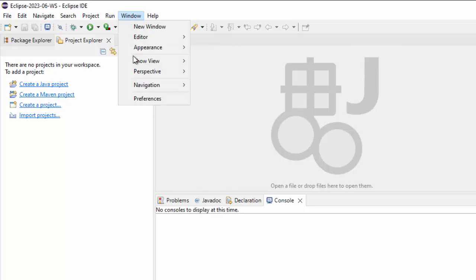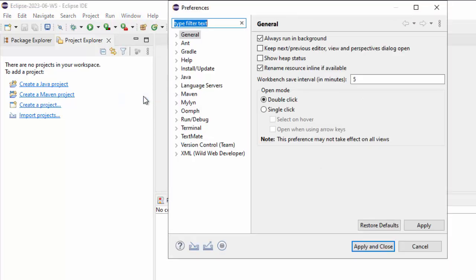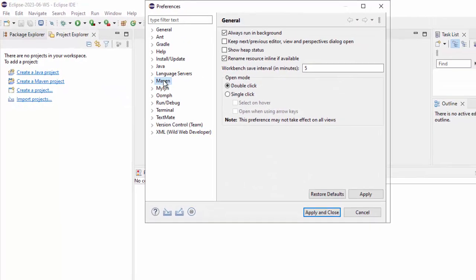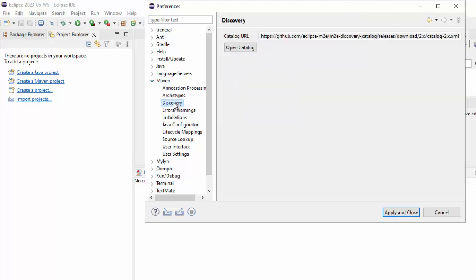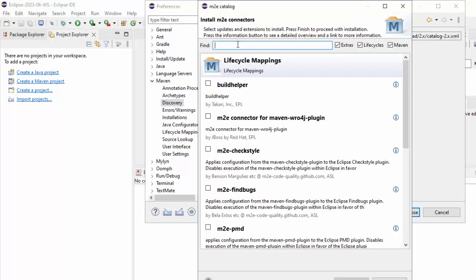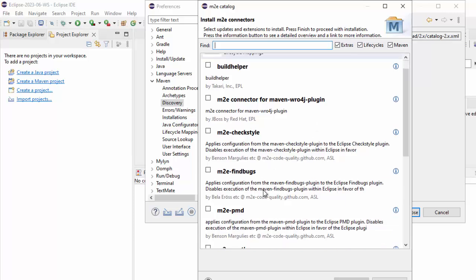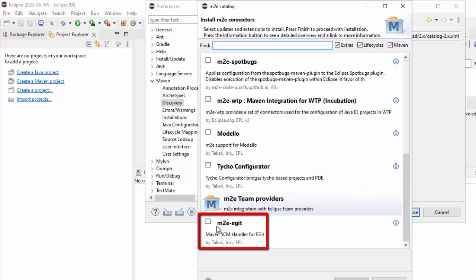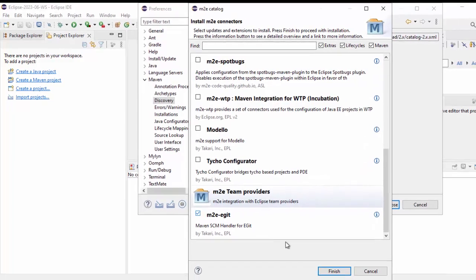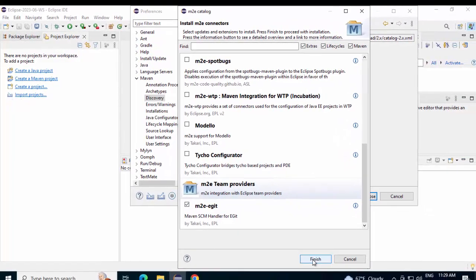Go to Window. Preferences. Click on Maven. Expand this. Select this Discovery. Click on Open Catalog. Here, you can see these connectors. If you scroll down at the bottom, you will find this M2EGit, Maven SCM Handler for eGit. Select this. Click on Finish.